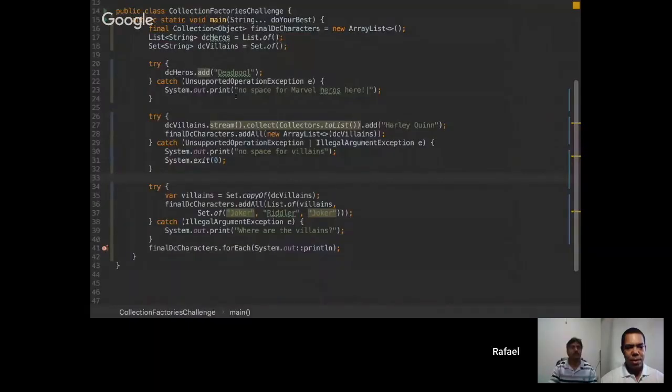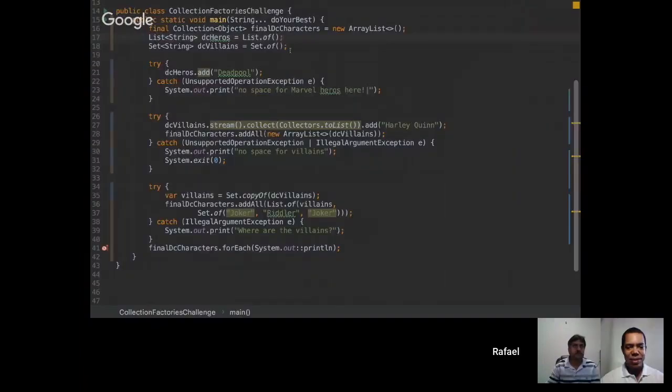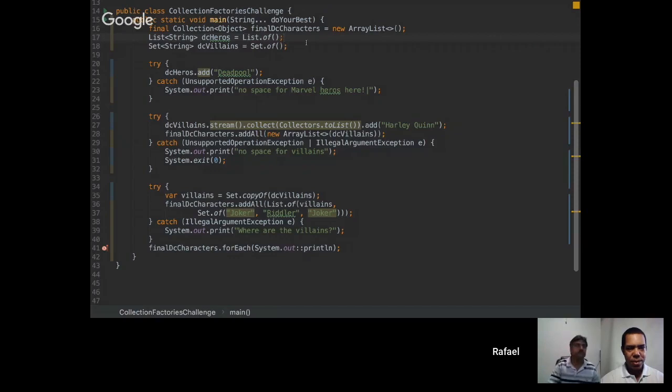You see my screen okay? Yeah. Yes, it's okay. Fine. So this is a challenge about collection factories. This concept was introduced in Java 9.